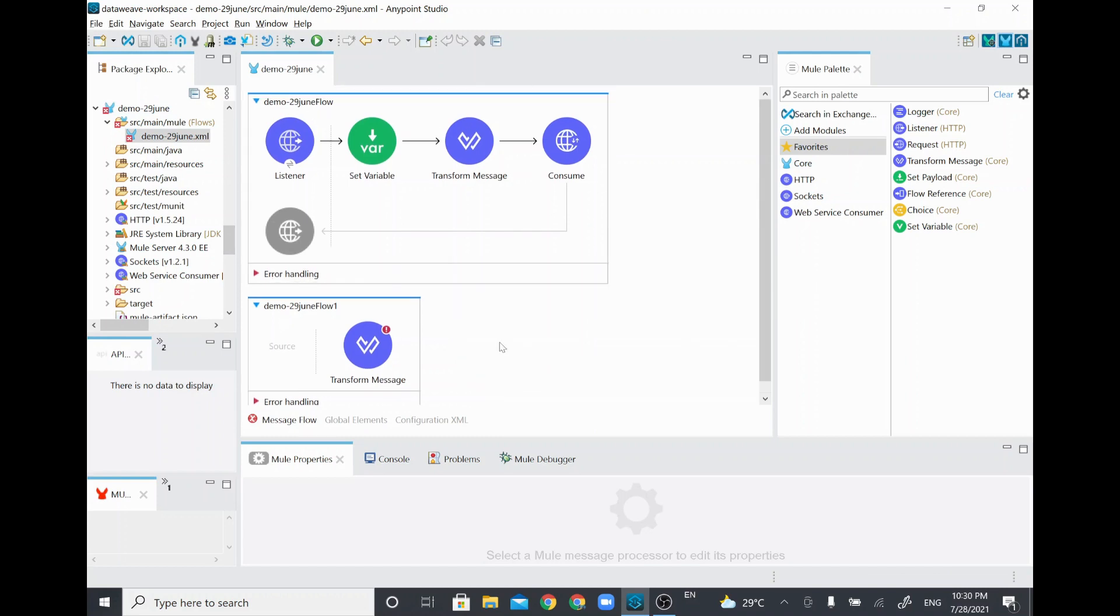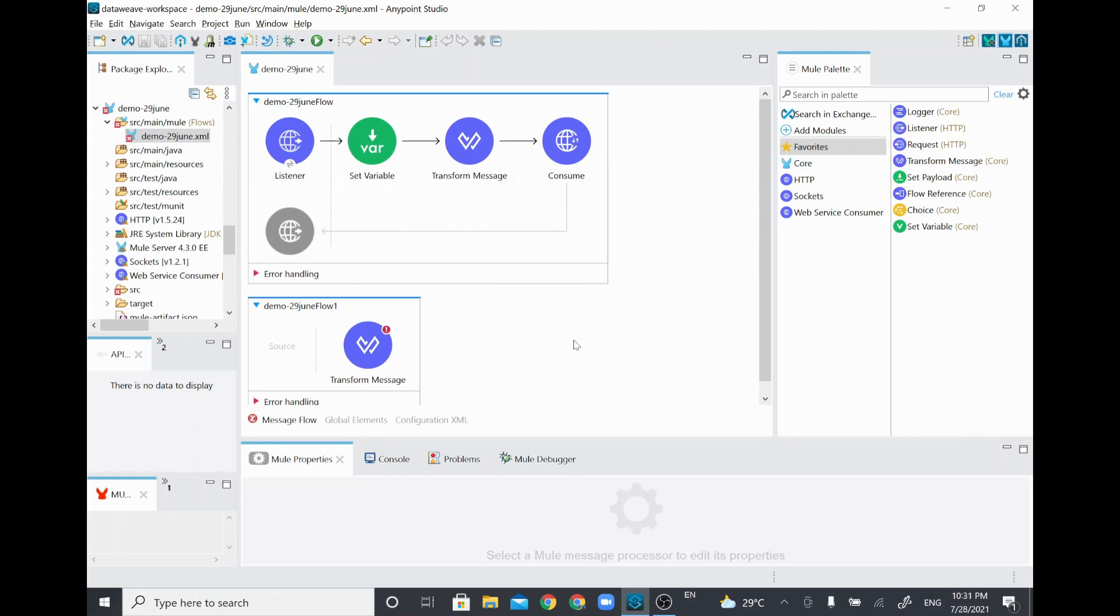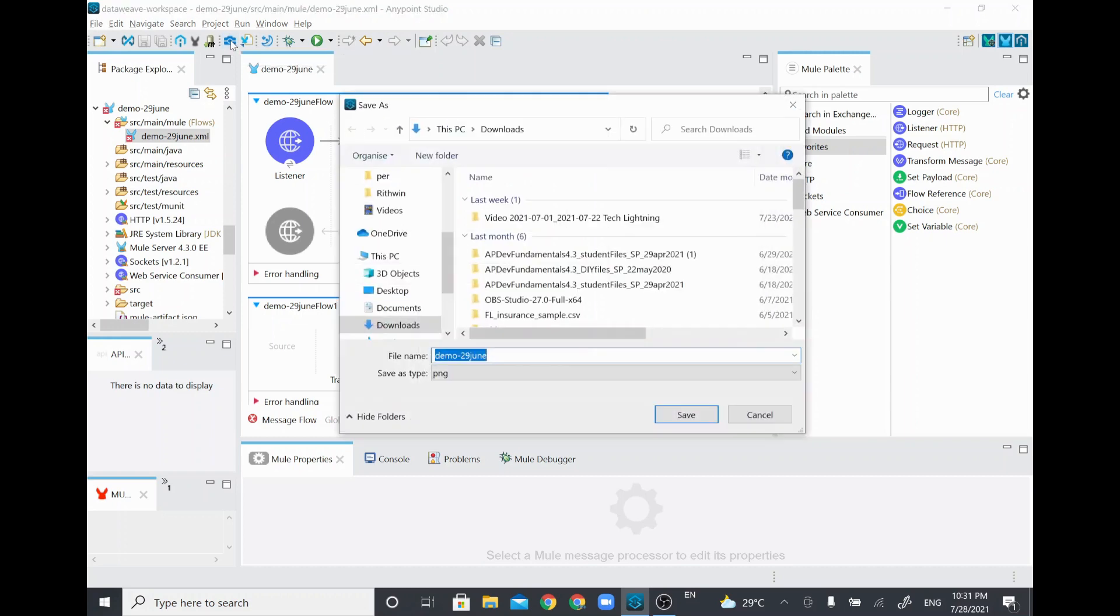This particular configuration has two different flows. For example, if I wanted to take a screenshot of this, you select the canvas and just click this camera icon.